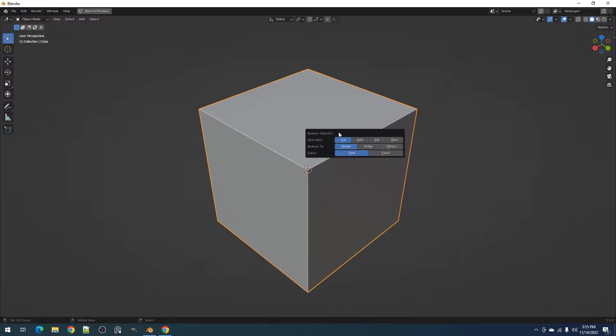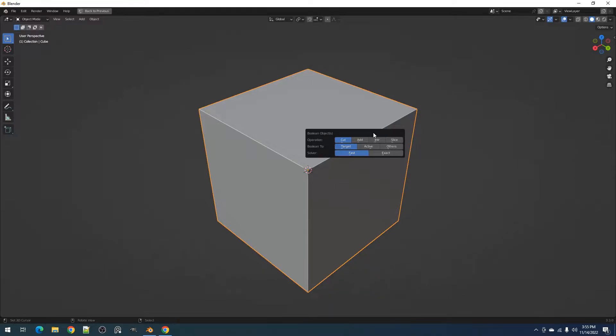This operator allows you to Boolean an object to another object selected. In the redo panel, you can find the four different operations, the Boolean to property which allows you to choose which objects to use Boolean on, and the solvers.